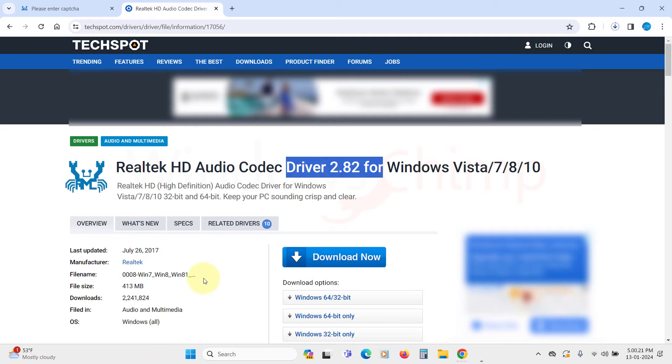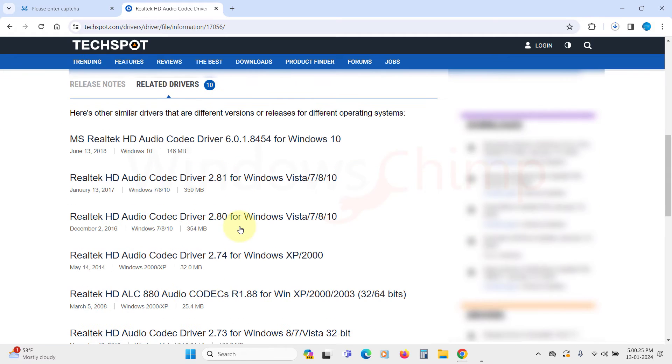If you want the Realtek HD Audio Manager, you need to download the second most recent version, which is 2.81. So click on this Related Driver tab, then here select 2.81 driver.